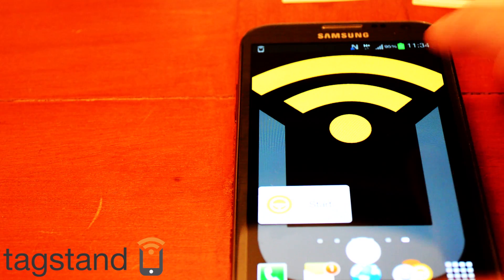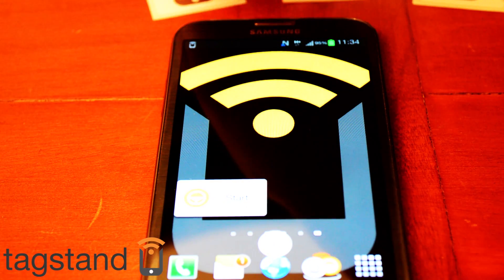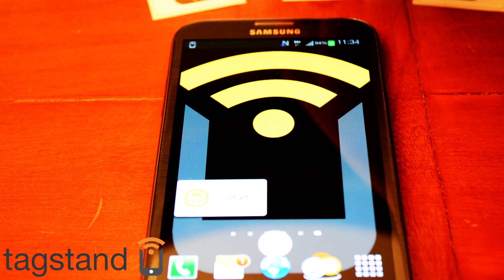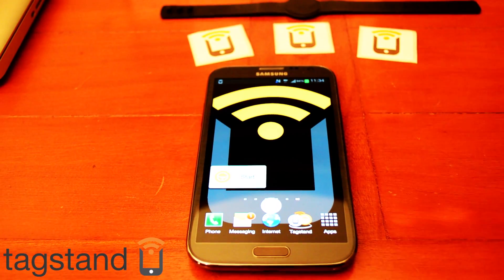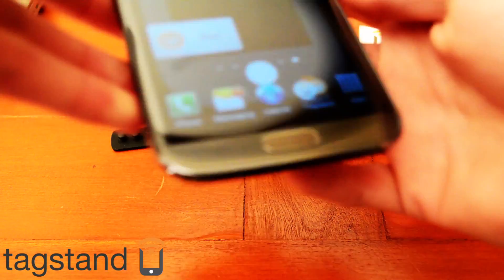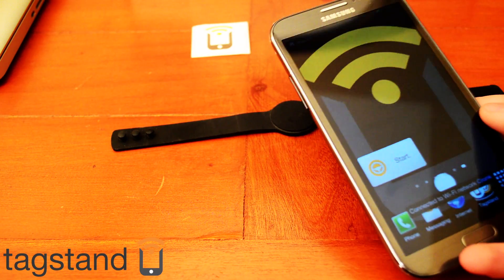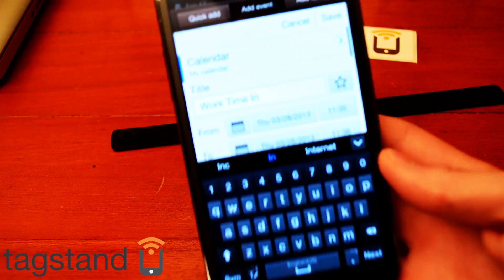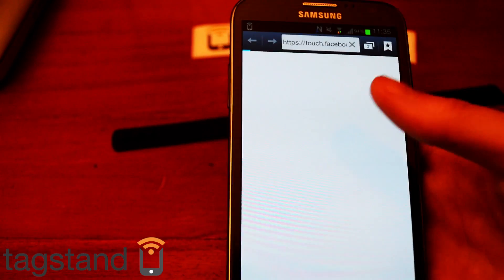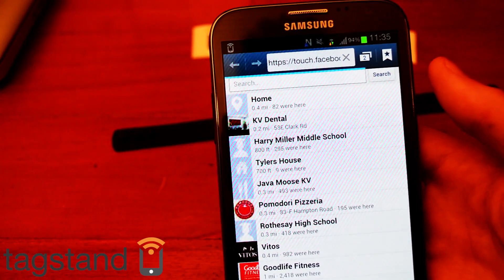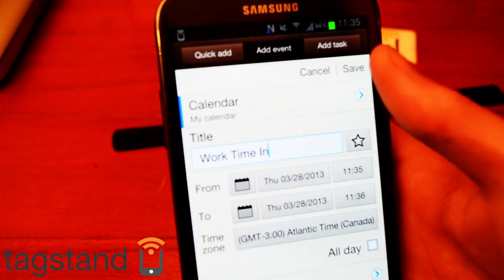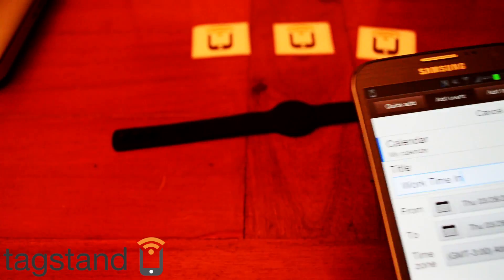Another thing you can do is set a calendar timestamp. For this NFC wristband I'm wearing — when I get to work I just tap my arm, it opens my calendar immediately, puts in the time I swiped it, and I press save. It also opens my Facebook page to check in, but I'm going to change that. It records when I was at work, which is pretty handy for keeping track of hours worked.